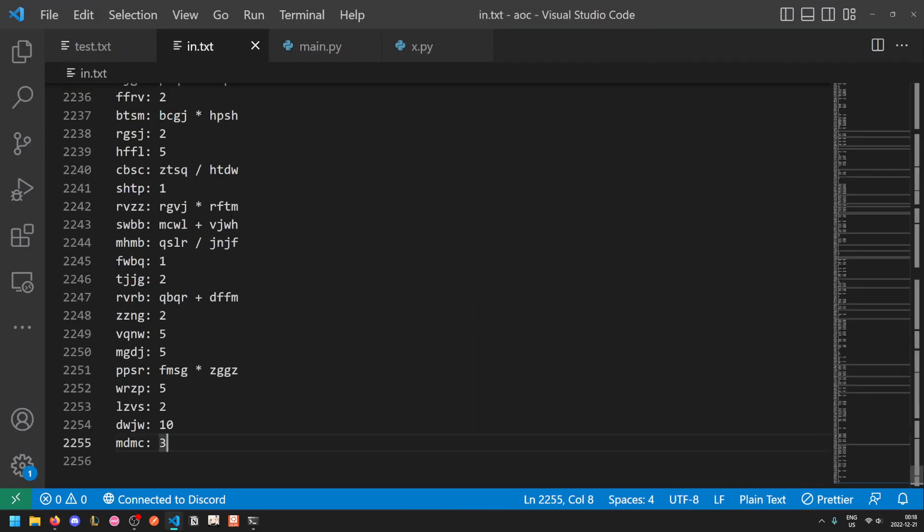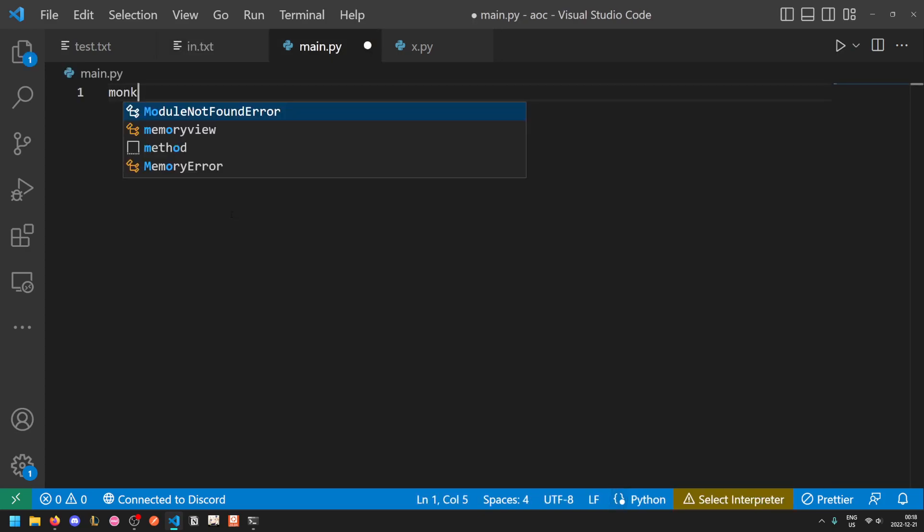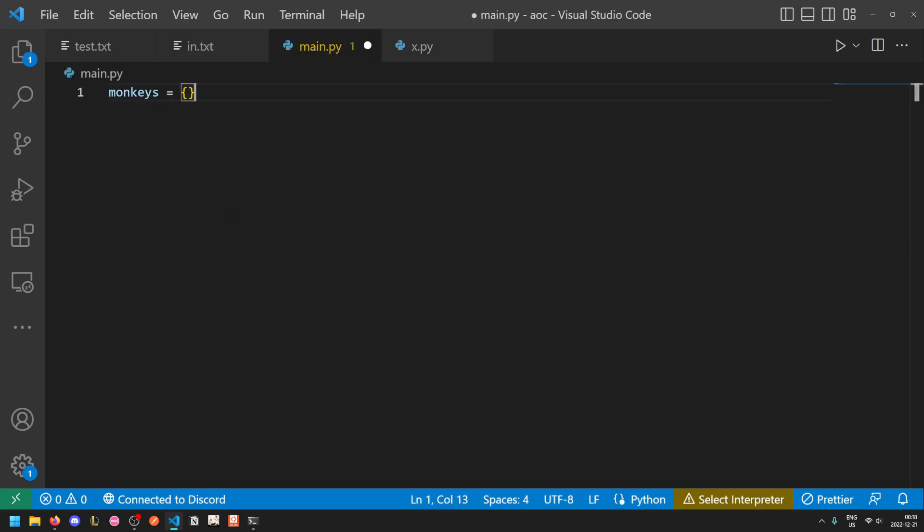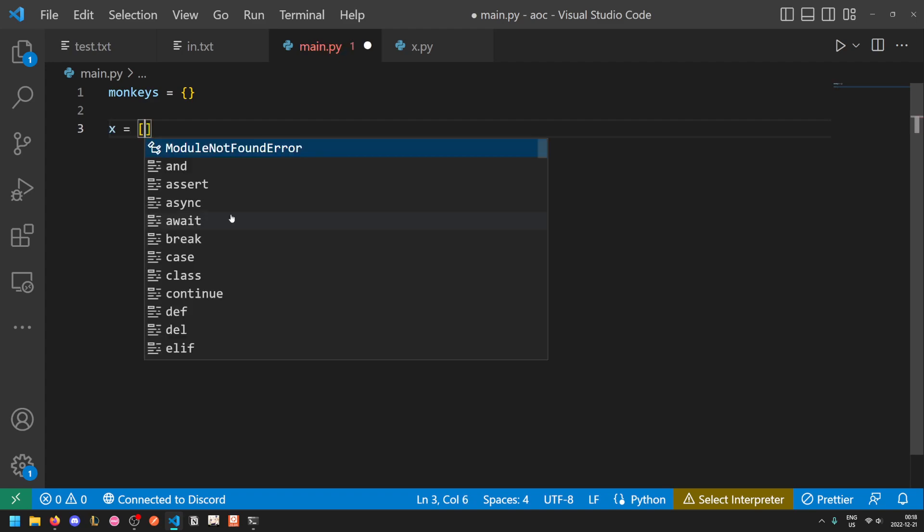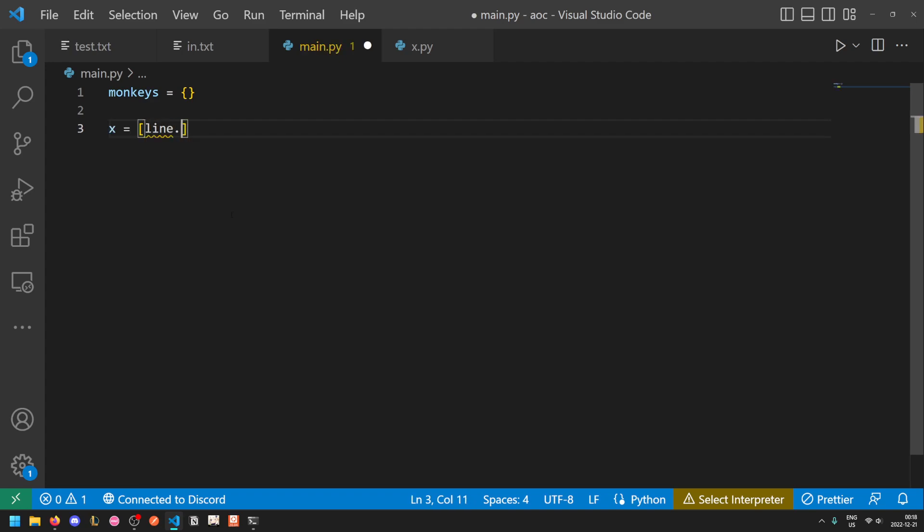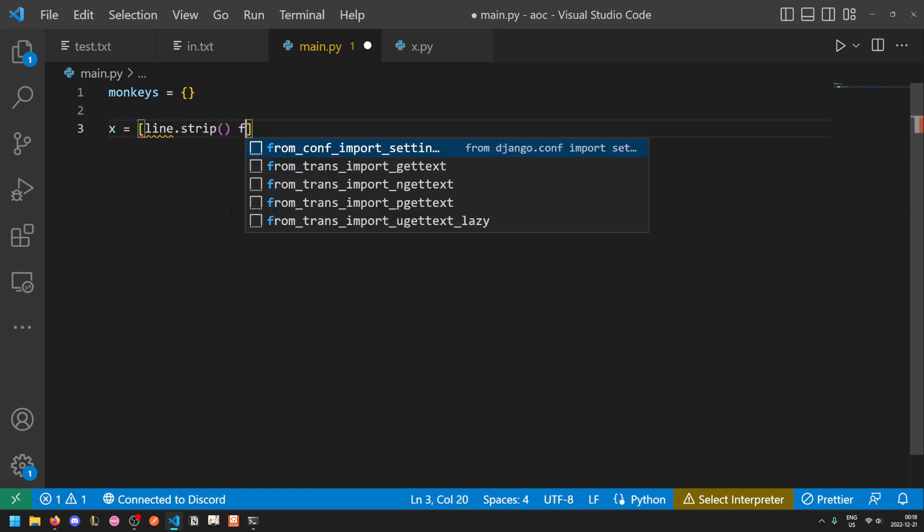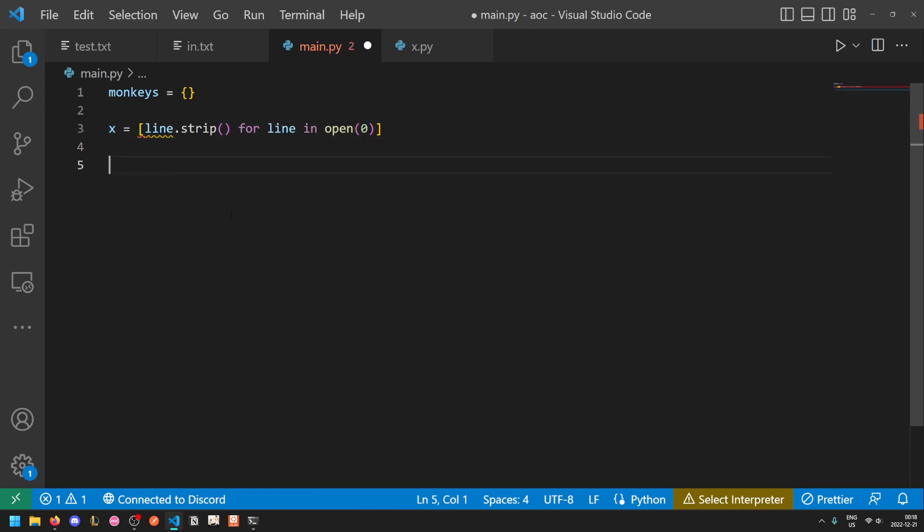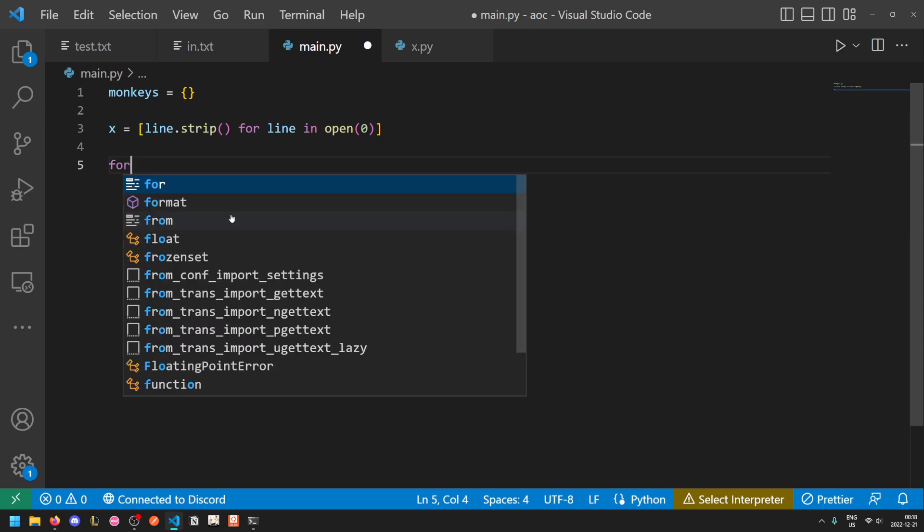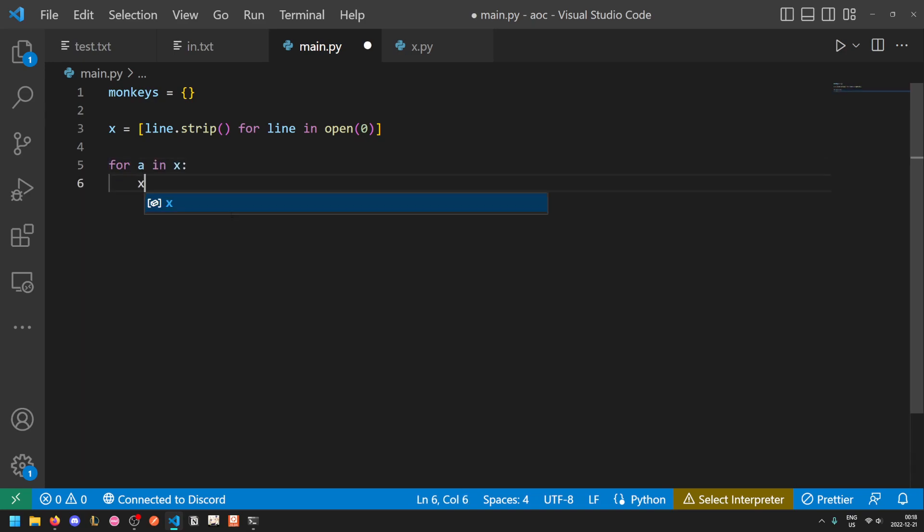So we will start by storing up all of the monkeys in a map which will store which number each monkey has, and then we will repeatedly go through the input. The way we can do this in Python is it's a bit hacky, but what we can do is first do x equals line dot strip for line in open zero, that just gets the input lines, and then we can do for a in x x dot append a. So in Python you can actually mutate a list while you're iterating through it, and if the list grows longer the loop will keep going.